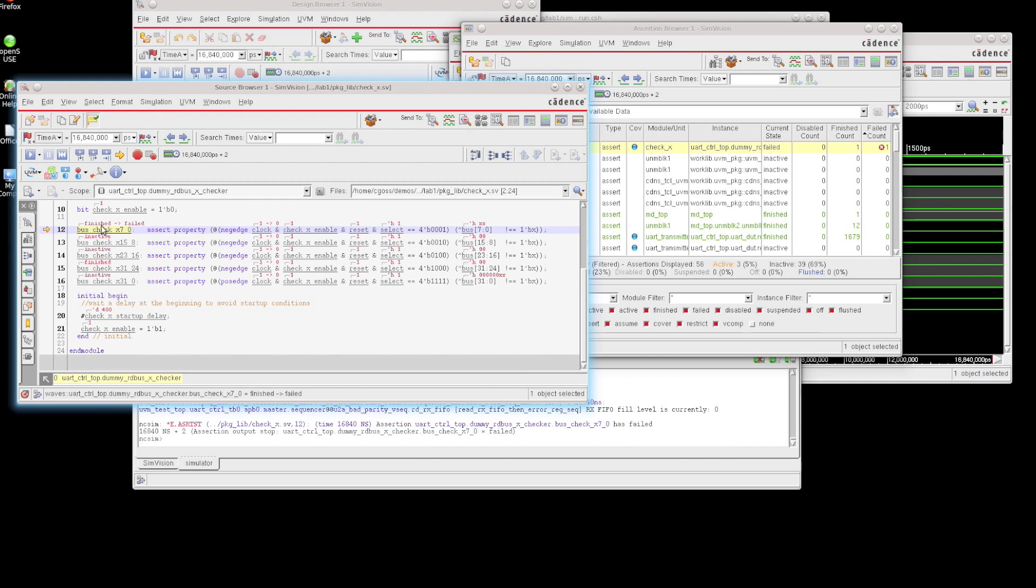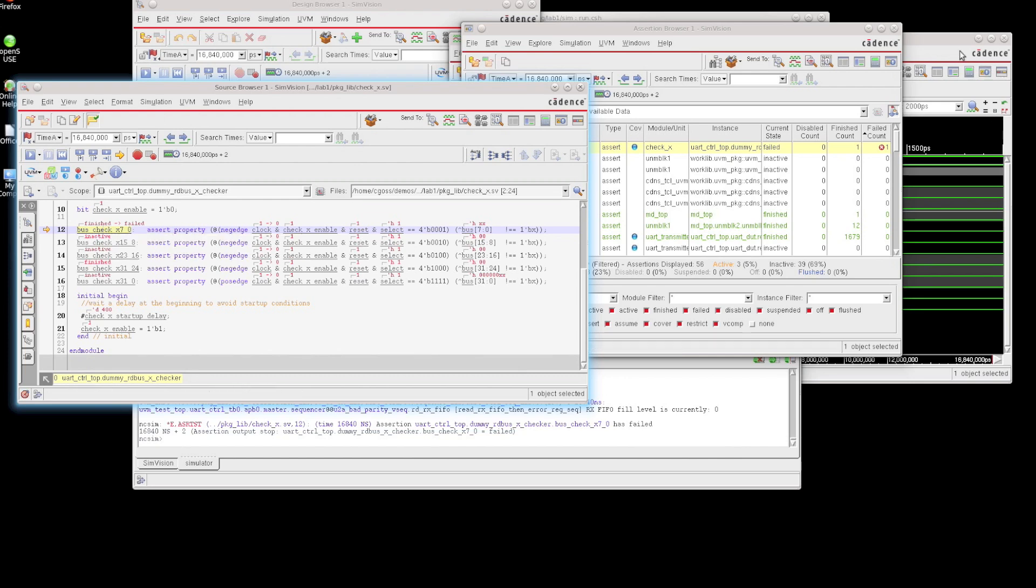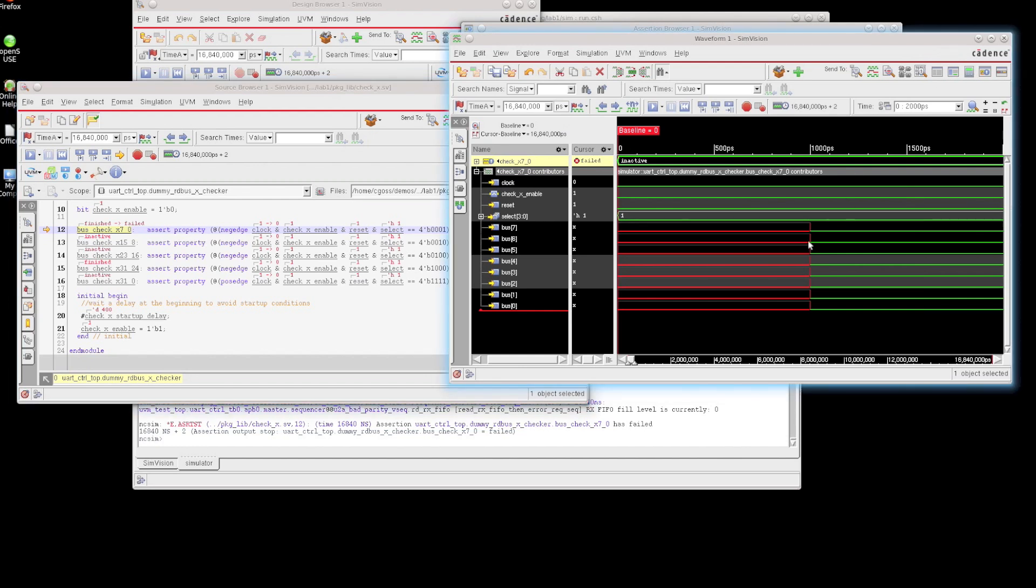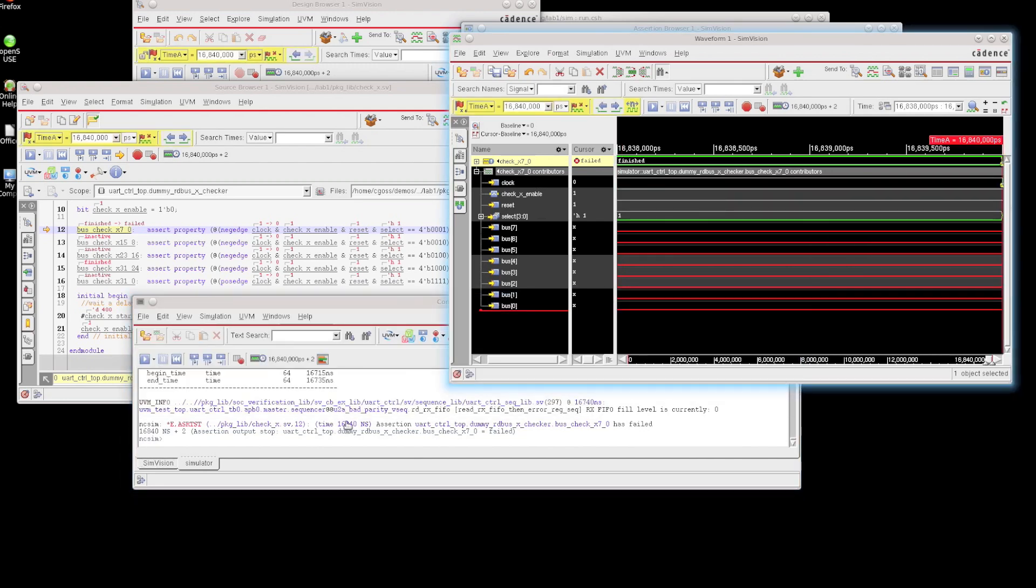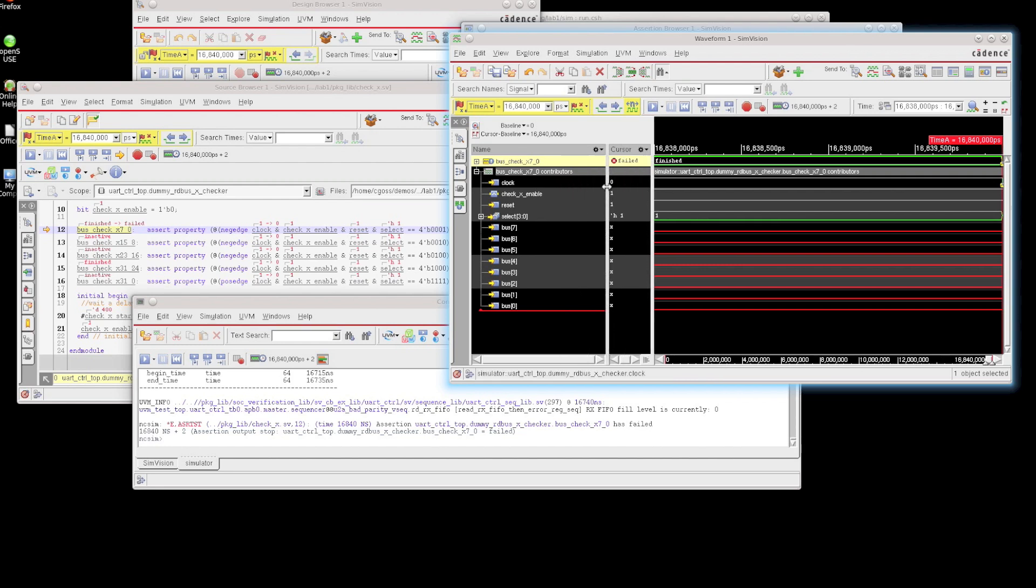You can see that the state has gone from finished to failed. And if I want to jump to the correct time in which this assertion is fired, I can always just click on the timestamp right here. And this takes me to the exact point where the assertion has failed.